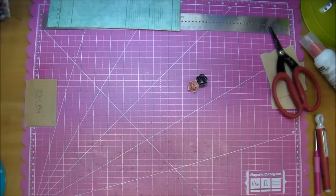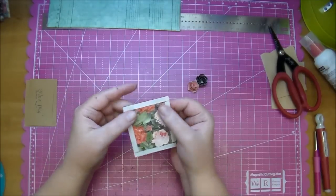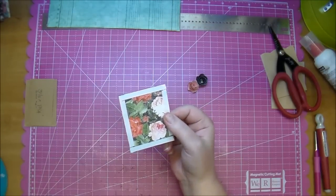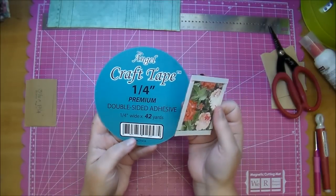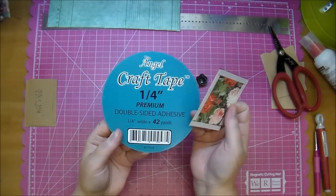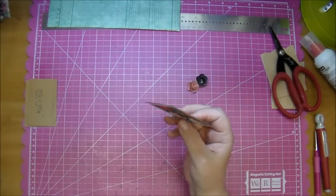The other thing is what I did not mention is I've prepared everything already with tape on the back to make it quicker for this video using Angel Craft tape in the one quarter inch. This is a strong adhesive.